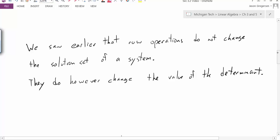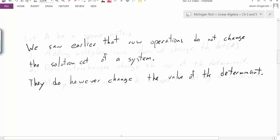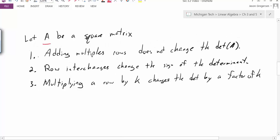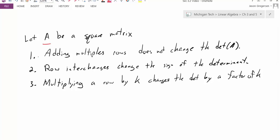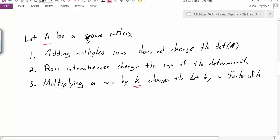We'll start by comparing determinants to our process of row reduction. We saw earlier that row operations do not change the solution set of a system — this allowed us to do row reduction and get a simpler matrix with the same solution set. However, row operations do change the value of the determinant, but they change it in predictable ways. Specifically, let A be a square matrix. If we add multiples of rows together inside matrix A, we do not change the determinant. If we interchange rows, we will change the sign of the determinant.